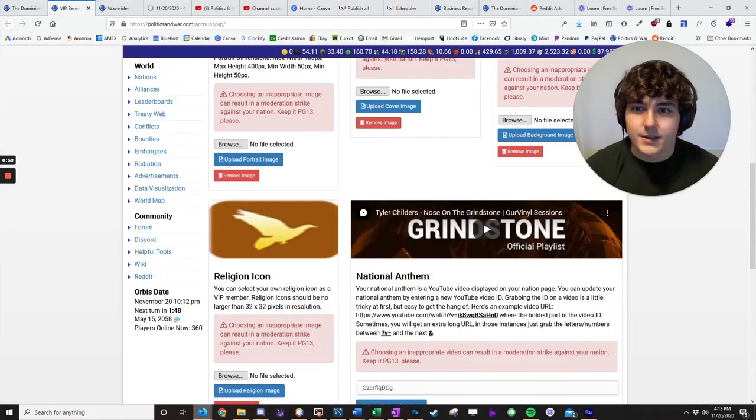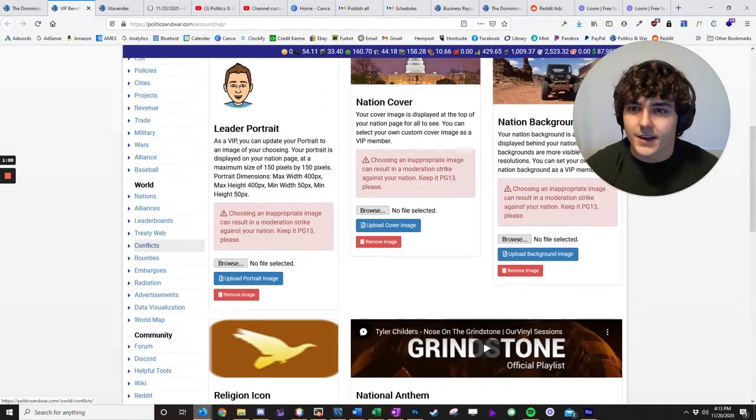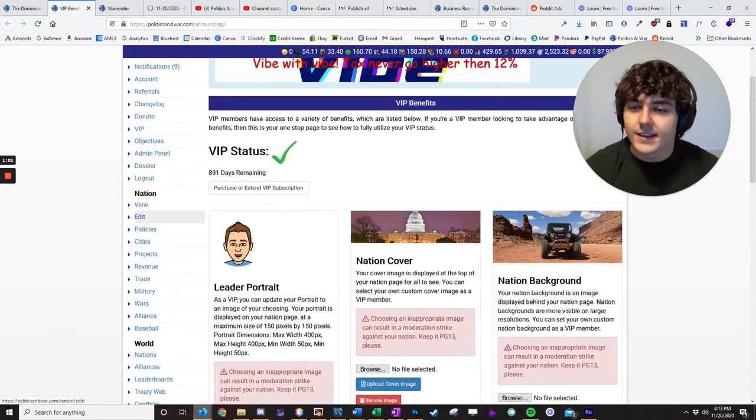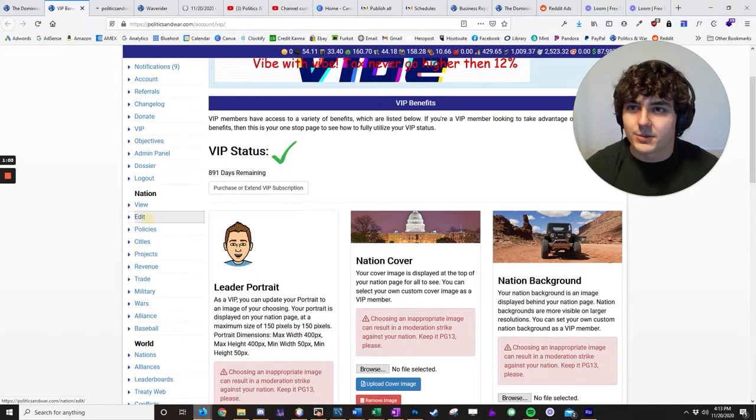Mine is Alex underscore PW number 4970. And then what you do is you take that into, sorry about my ESPN notification, you take that into your nation page.